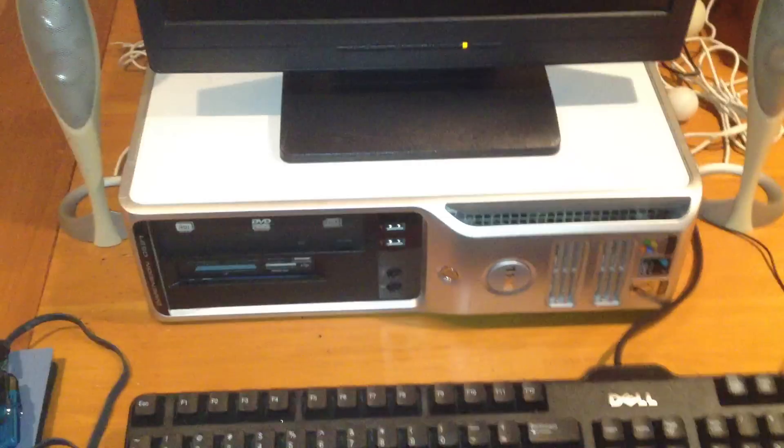We've got this NEC AccuSync LCD 71V. This is the second one of these I have. Unfortunately, it has a scratch down the side. So that's why I use it on this computer, because I don't really care that much.